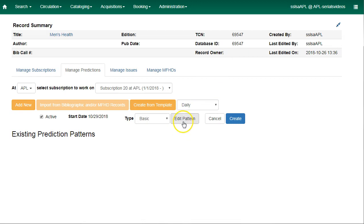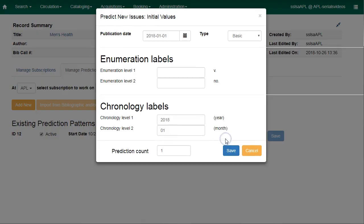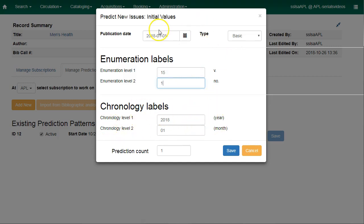If you wish to make changes to the pattern, you can click on edit pattern. Otherwise, click on create. You can now predict new issues from this pattern. Click on predict new issues. The publication date will be for the first issue you expect to receive. Enter the enumeration labels for the first issue you expect to receive. I will enter volume 15, number 1. The chronology labels will come from the publication date, and then you can enter a prediction count. I would like to predict 12 issues, and then click on save.